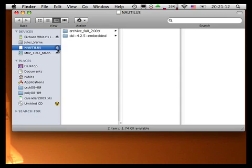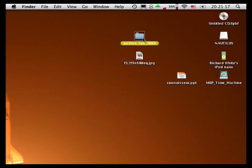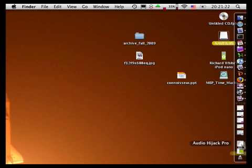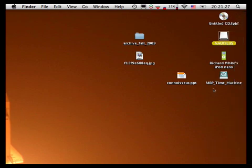On the Mac, you can eject by choosing the eject button. You can also, ironically, drag it to the trash — although when you do try to drag that to the trash, what happens is the trash icon turns into an eject icon, and that allows you to eject that drive.